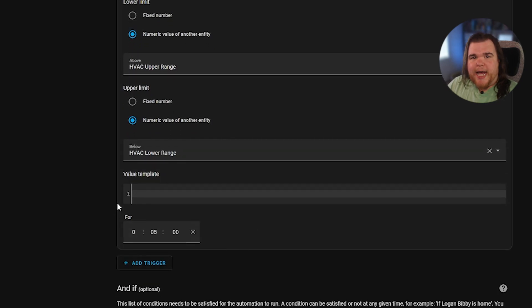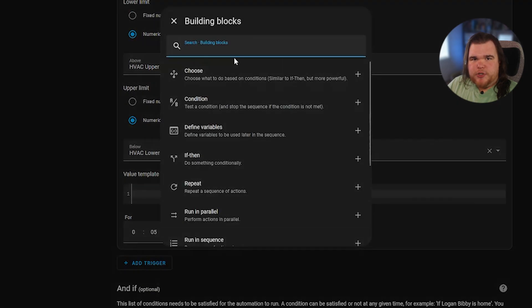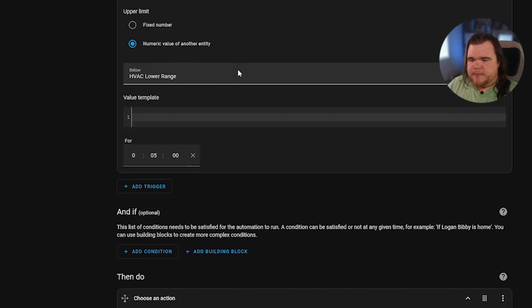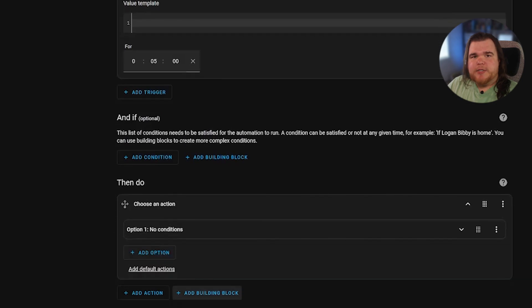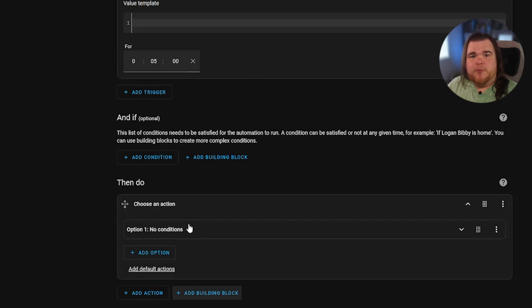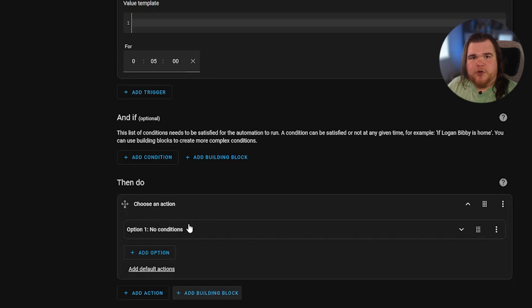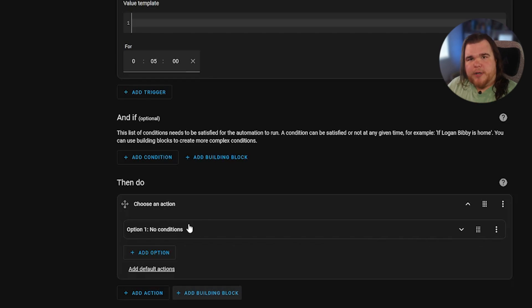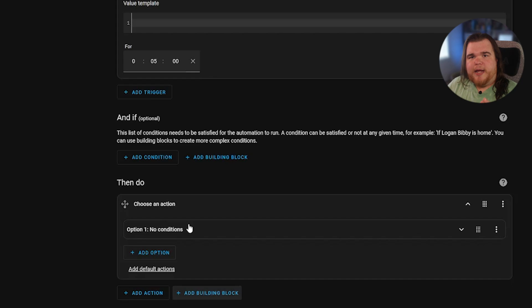So now that we have our trigger, we're going to add an action. So we're going to use the add build block and then use choose. And this is going to allow us to have like a conditional. So we're going to enter in some conditions and what actions to perform under those conditions. So our conditions are going to be is the median temperature above the target. And if it is, we're going to bring it down. If it's below the target, we're going to bring that temperature up.